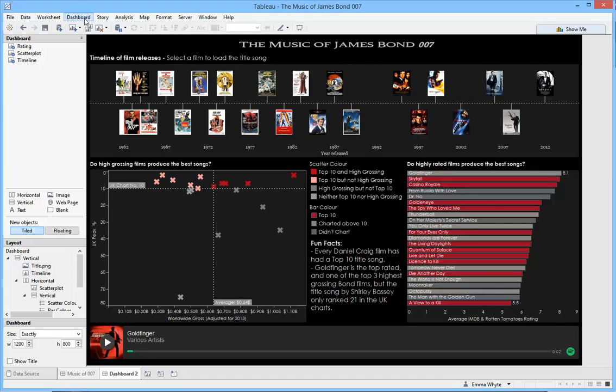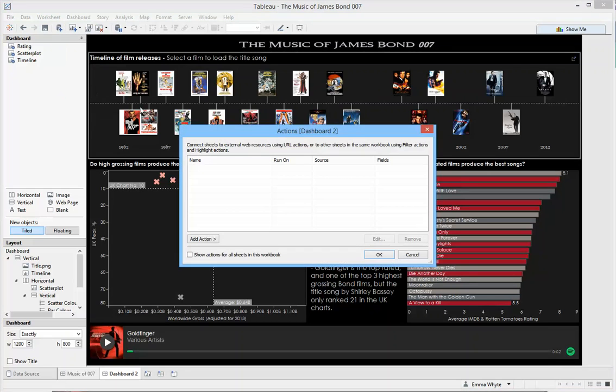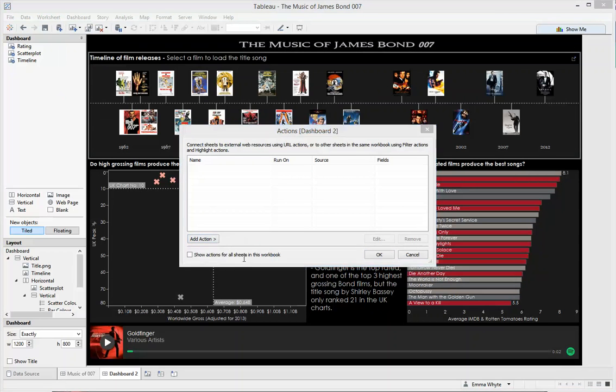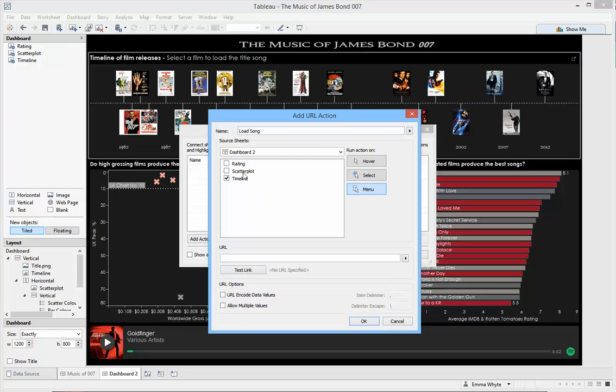Let's go ahead and go to the dashboard menu, go to actions, and we want to add a URL action. You can call the action anything you want, so I'll call it load song. I want it to only happen from the timeline, so I'm going to unselect the other two charts.